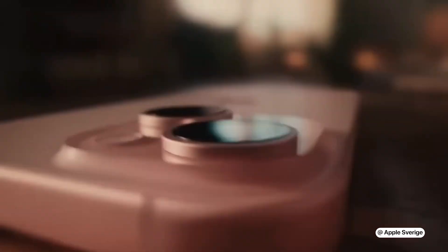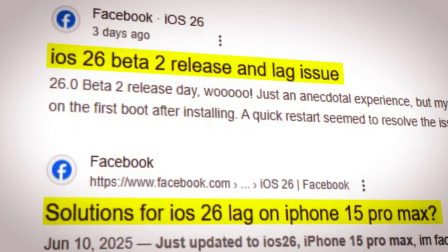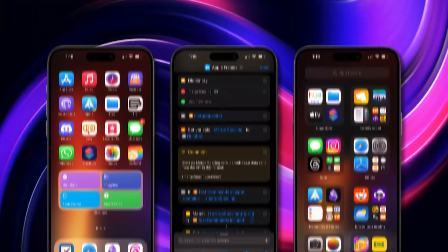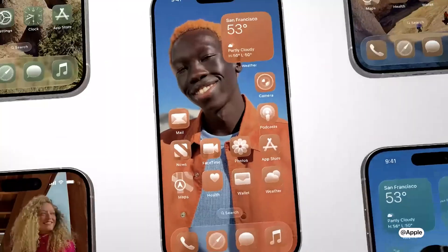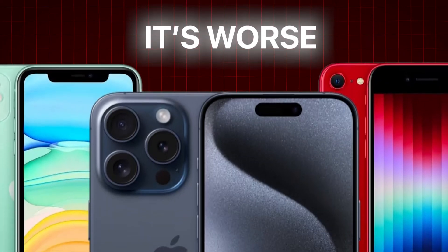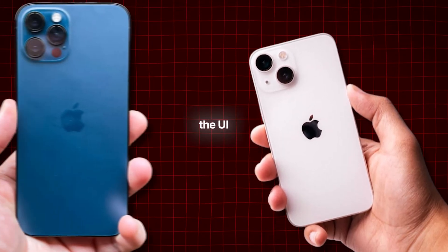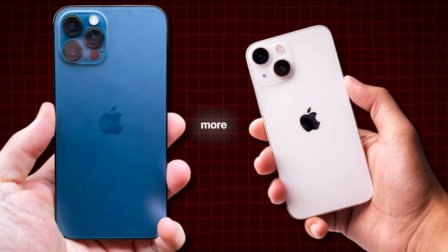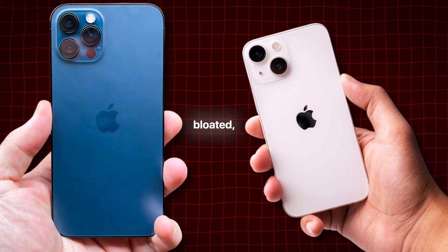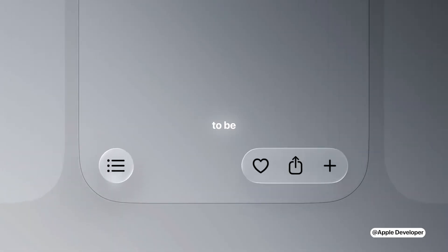And it's not just in your head. Even on brand new devices like the iPhone 15 Pro, users are reporting minor lags and stutters, especially when multitasking. On older phones, it's worse. iPhone 13 and 12 users are saying the UI feels heavier, more bloated — like it's trying too hard to look beautiful and forgetting to be efficient.